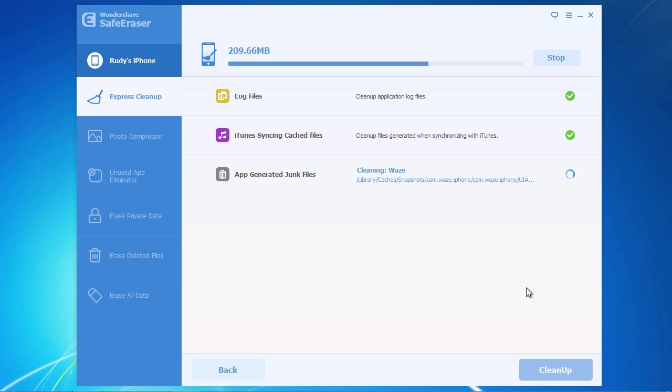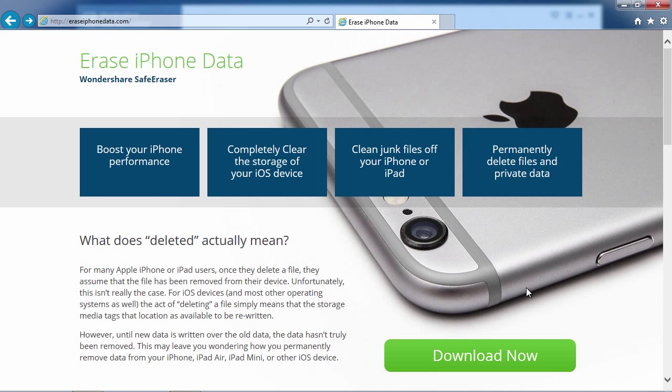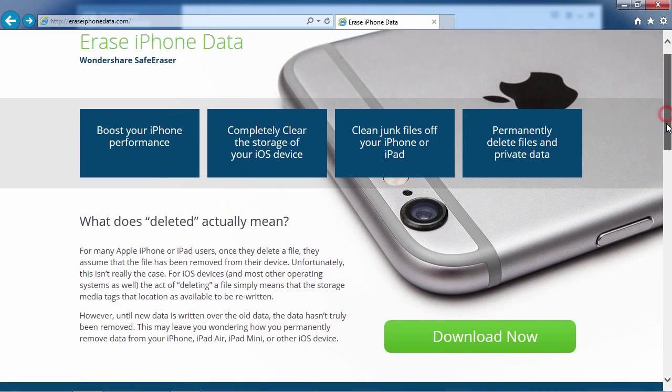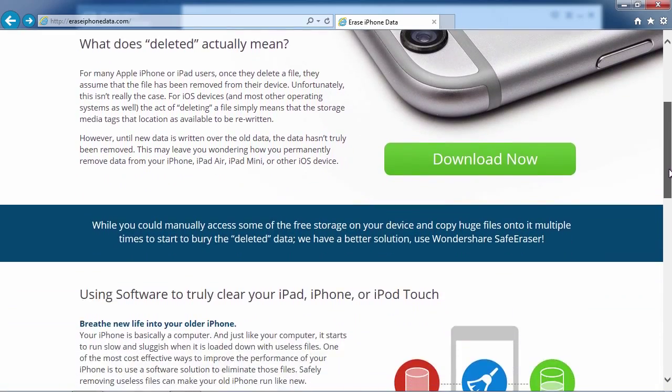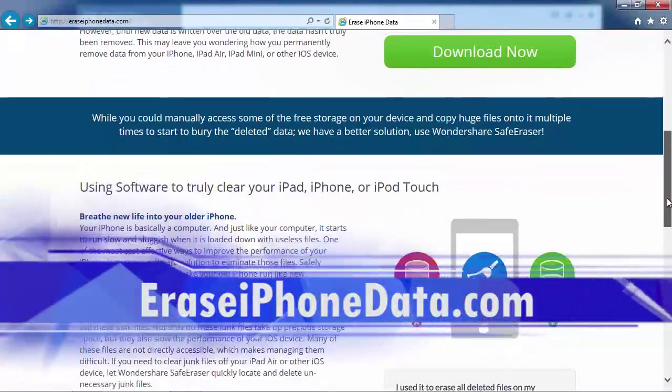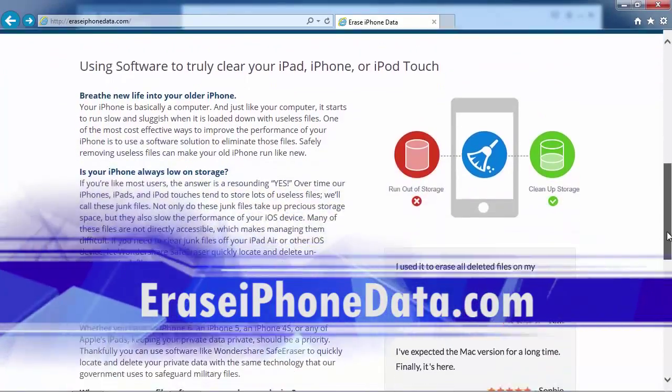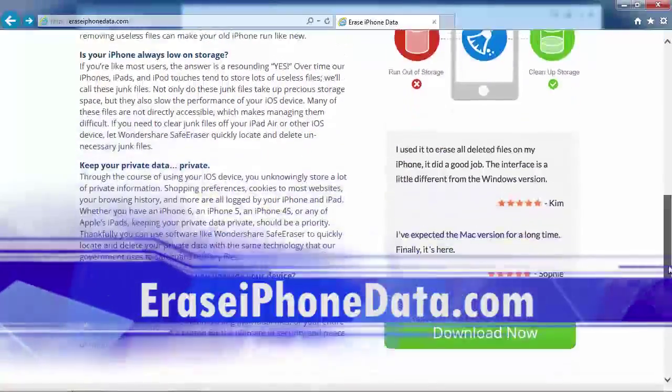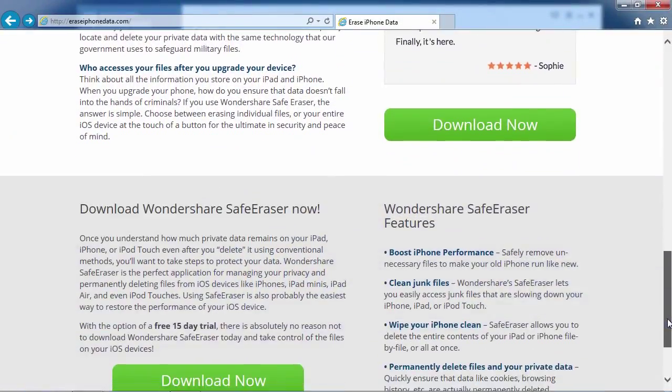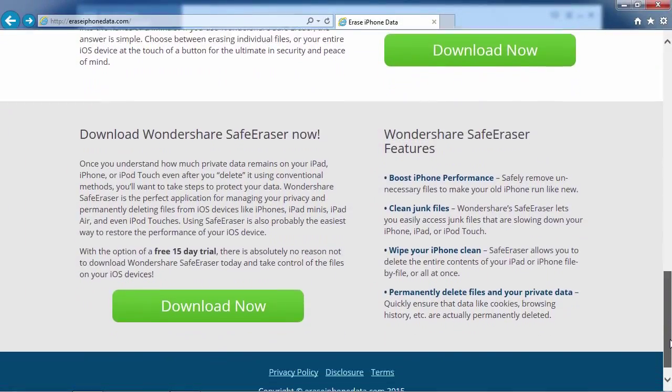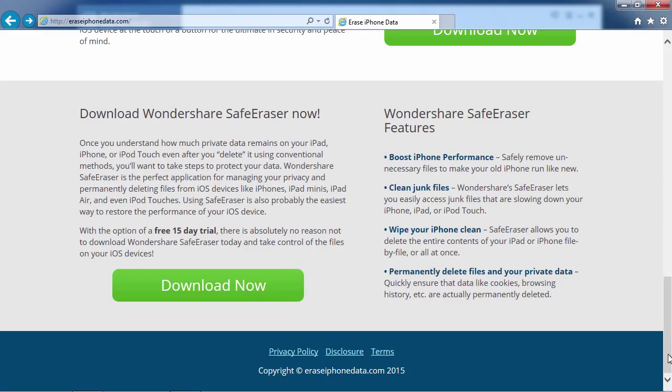And that's all there is to it. If you want to erase your private information on your iDevice, I can think of no better way than using the best safe eraser software available. And by clicking the link in the description box below to visit EraseiPhoneData.com, you can get started erasing your data today. Good luck!